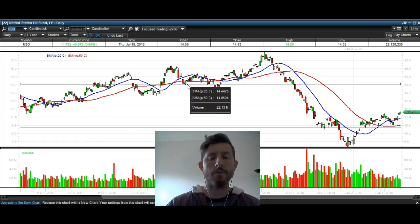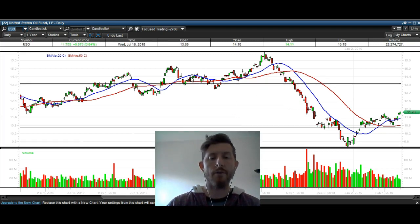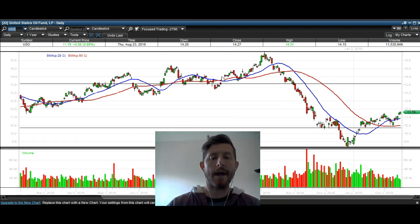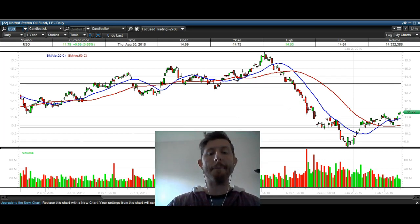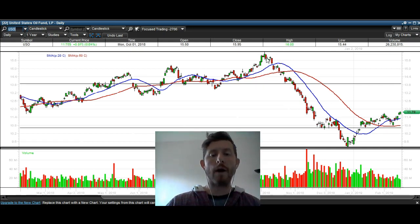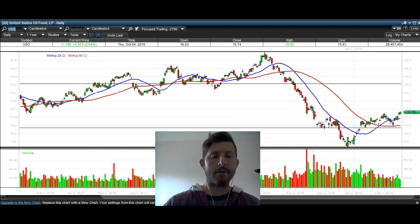Here's the previous time right here. You can see there was that level of support — boom — we broke below it, making it a breakdown. And then we gapped over it here, making this a false breakdown. As you can see, a big move higher right here happened.